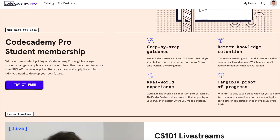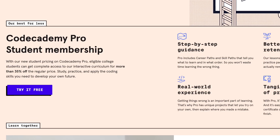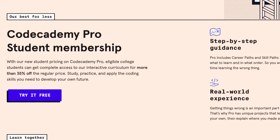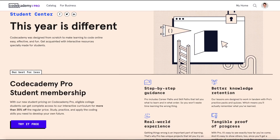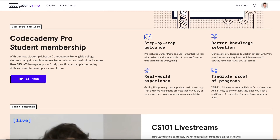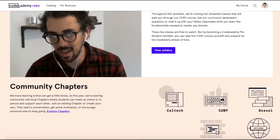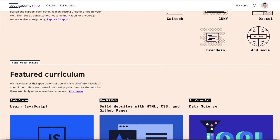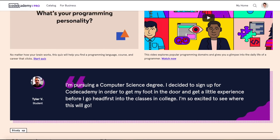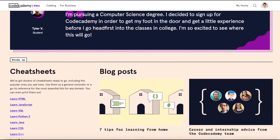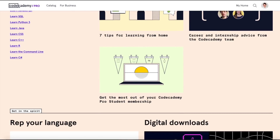This fall, Codecademy wants to support students in the transition to online learning. So for the first time, they're offering a Student Pro membership where you can get full access to the Codecademy Pro plan for 35% off. This gets you access to courses like the Introduction to Machine Learning course, as well as resources like their Digital Student Centre. Check out the link in my description to sign up and get started.